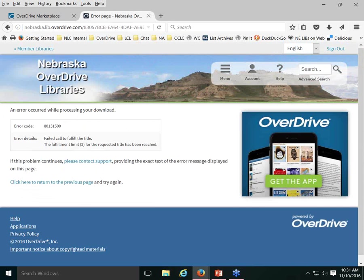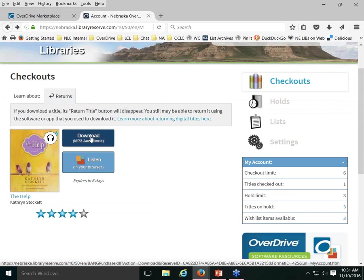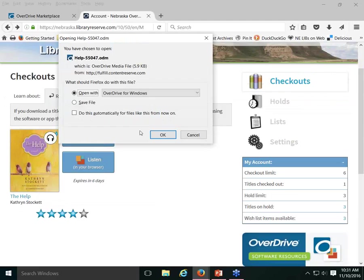If I go back to my account and try to download again, the download process starts as expected — I'm no longer getting that error message. So that's how you reset downloads for a patron who's hit the fulfillment limit.